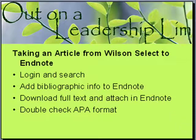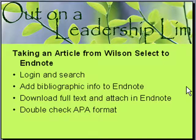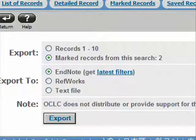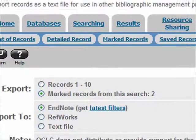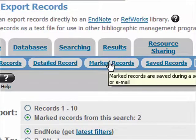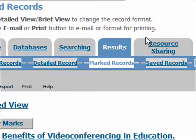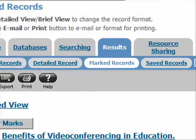Now that I have this in EndNote, let me go back to remind you where we're going. So we logged in and searched, we got our bibliographic information in EndNote, and now we want to go get the full text of those articles. So we're going to go back to Internet Explorer, and I'm going back to my marked records.